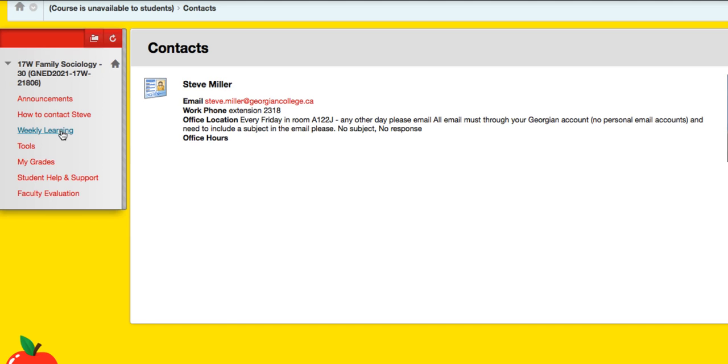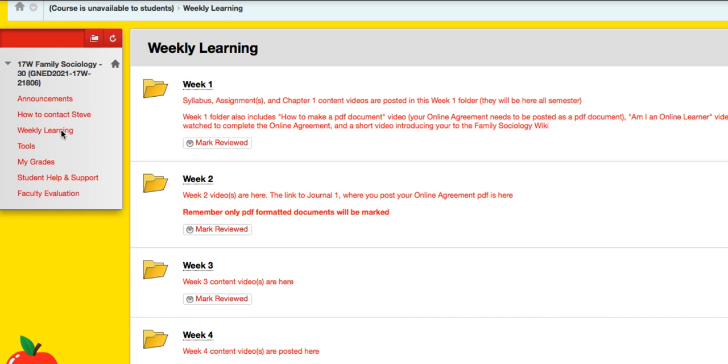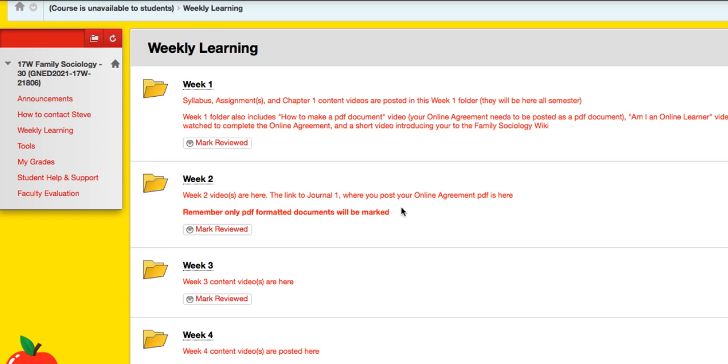So I try to make it very clear. All right, the main place you'll want to be is in weekly learning, and under each week, which matches your syllabus, will be listed what's in here. They will always be there all semester. Once they're released, everything that's in there will stay there until the end of the semester, with the exception of the online journal for your agreement. That closes on the 20th.